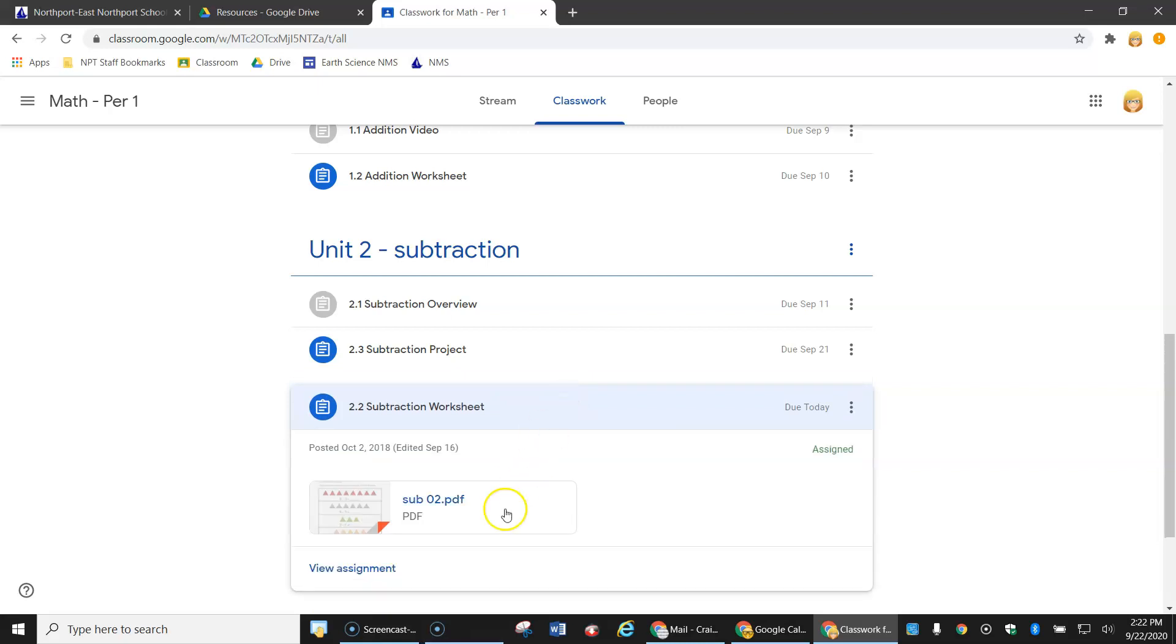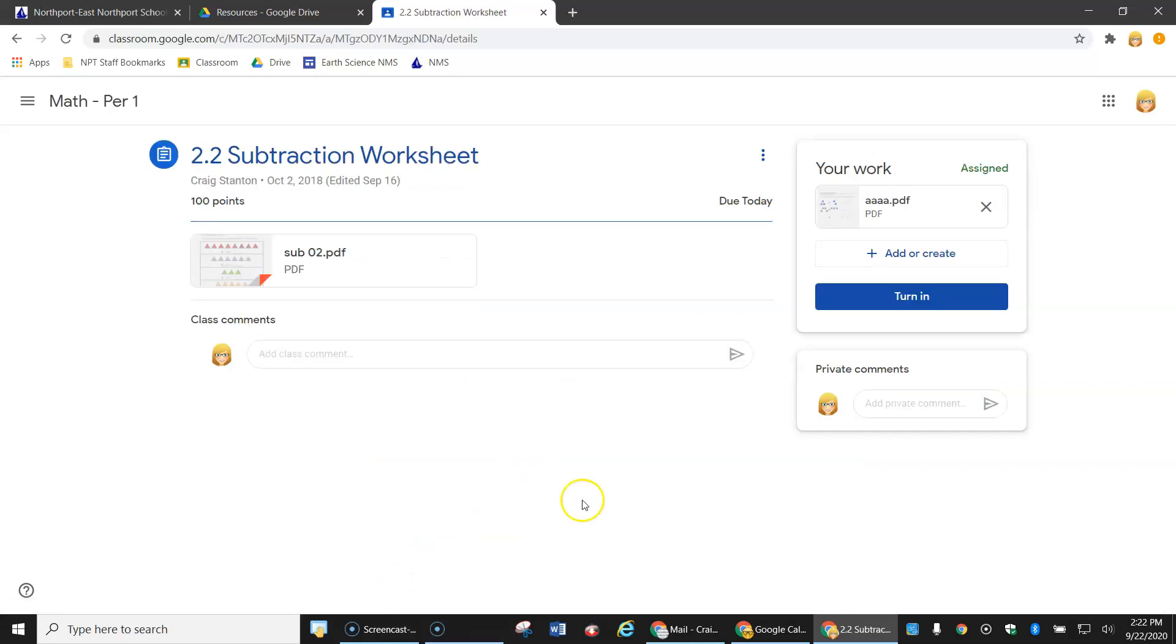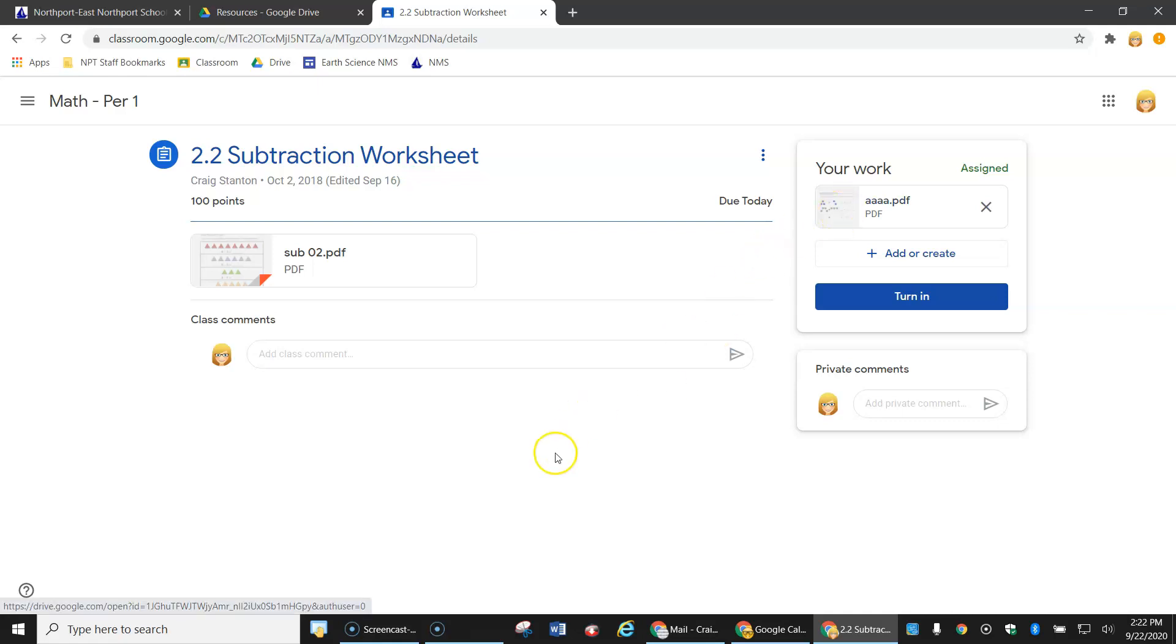If I click on it once and then click on view assignment, I can see that the teacher has given me something to work on here, but I want to create my own and add it instead of working on the one the teacher gave.